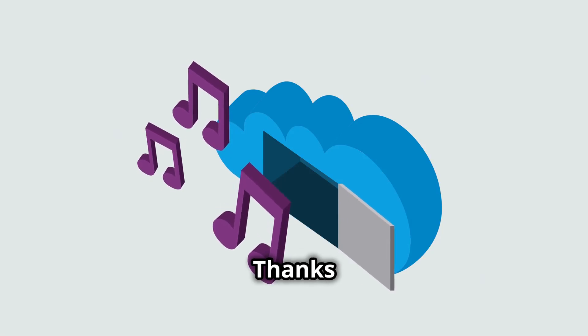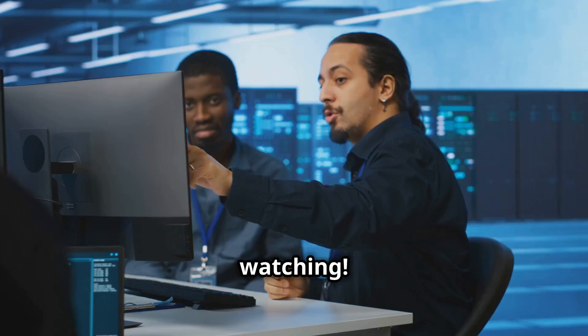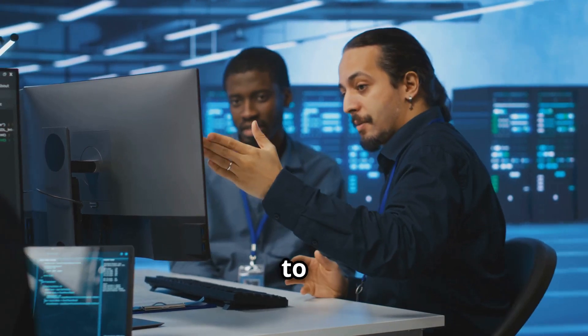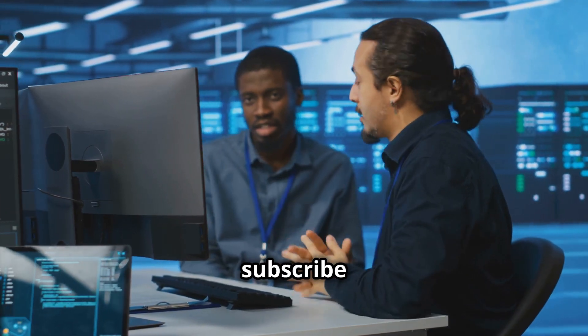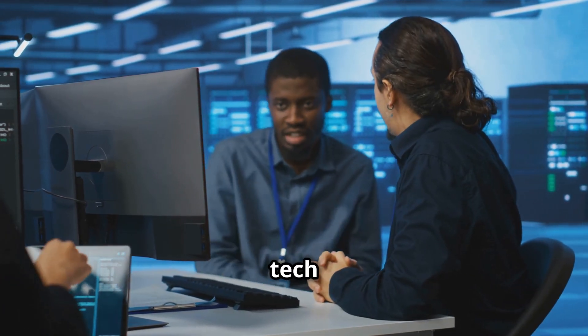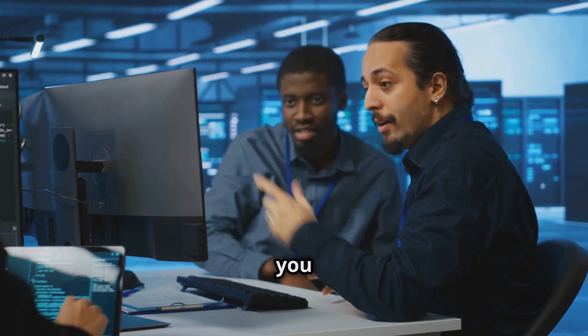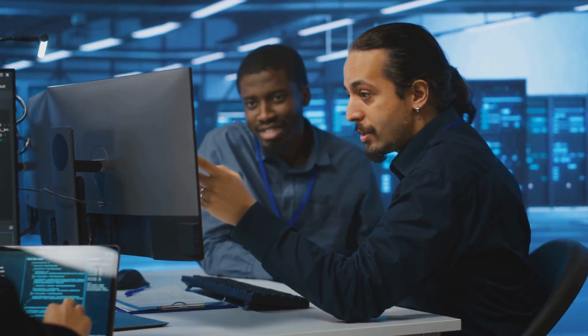Thanks for watching. If you found this helpful, don't forget to like and subscribe for more tech insights. Catch you next time.